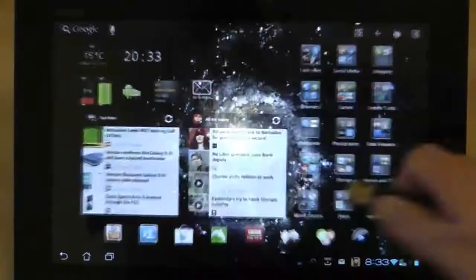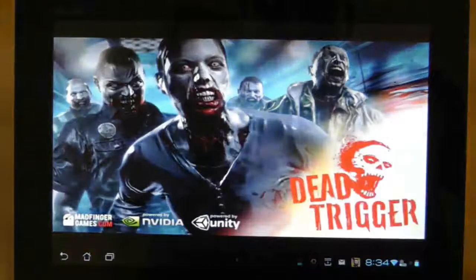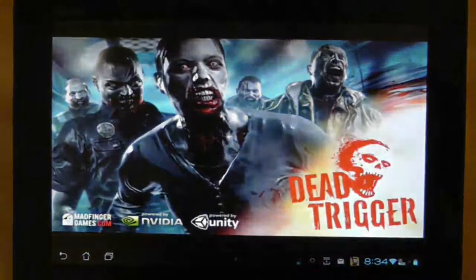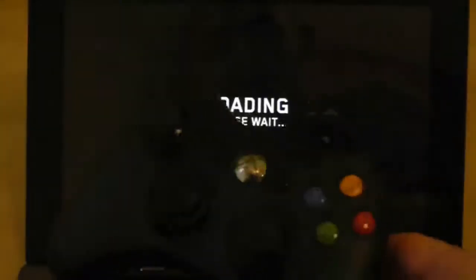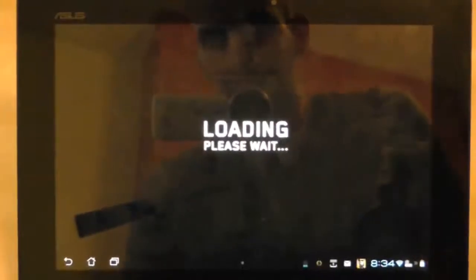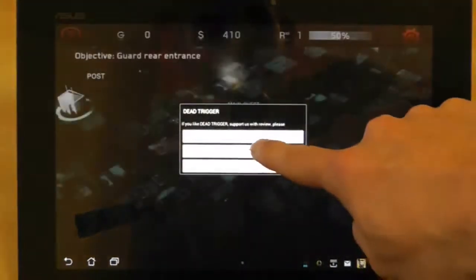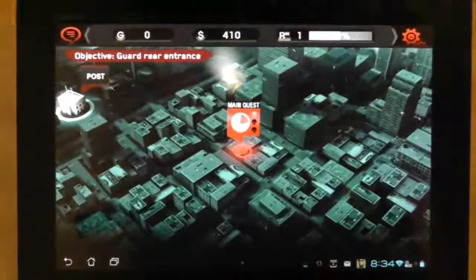And it's Dead Trigger, which I've recently purchased and we'll do a proper review on soon. So I've just plugged in the Xbox controller, and we'll just wait for it to load, and then I'll show you what I mean by an optional game input.